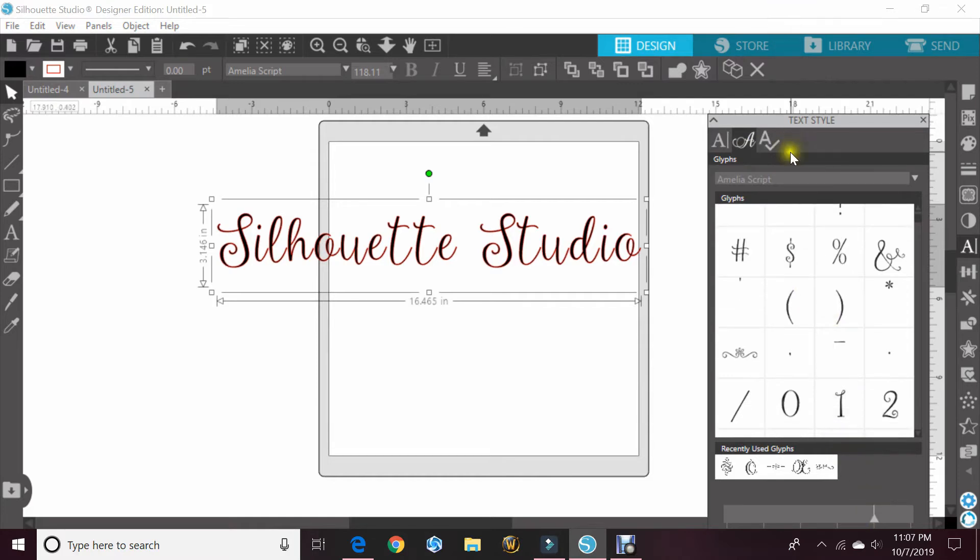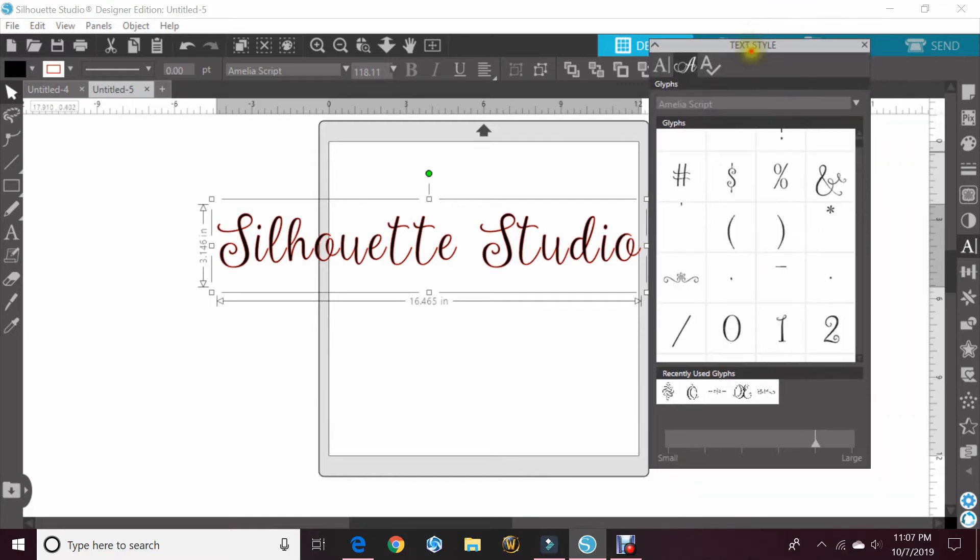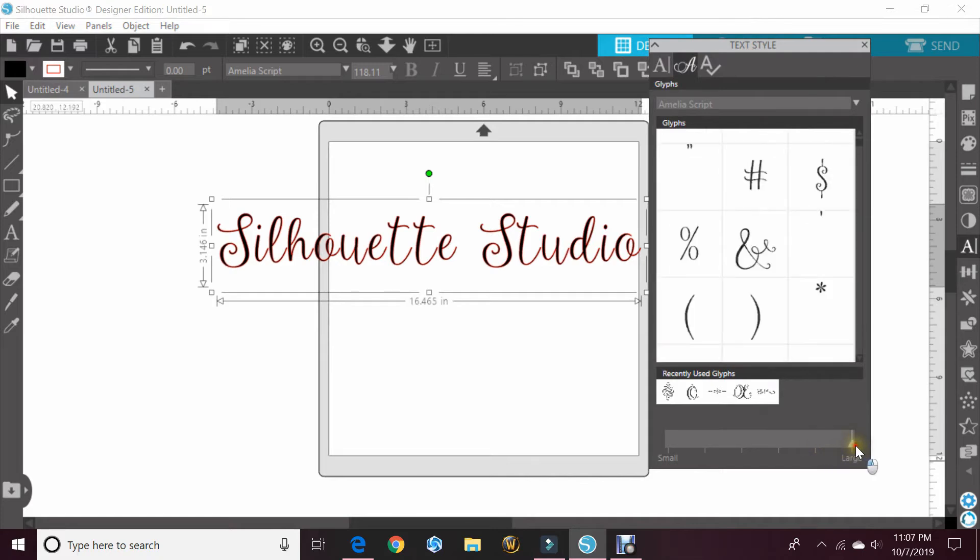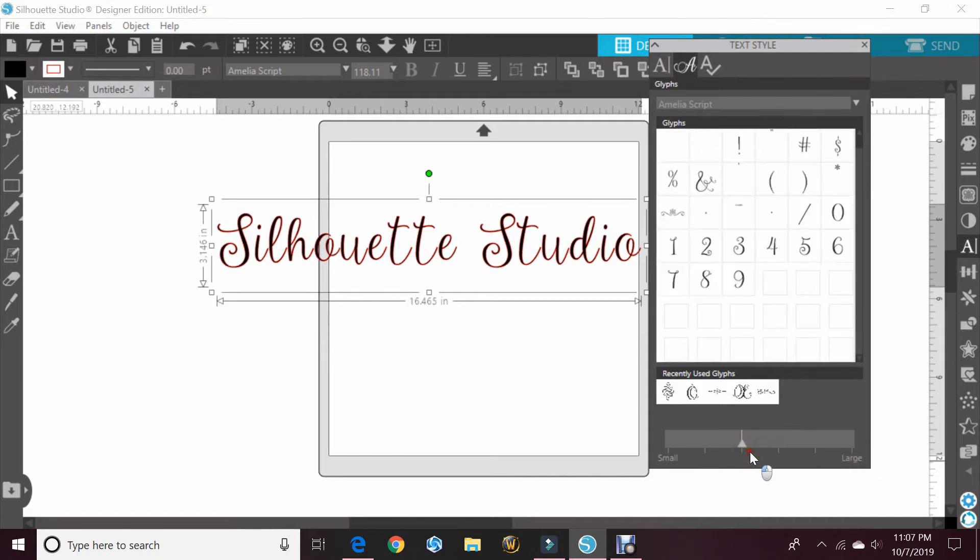If you have a hard time seeing it, you can use this slider bar at the bottom and it'll make those larger or smaller so that you can see more of them.